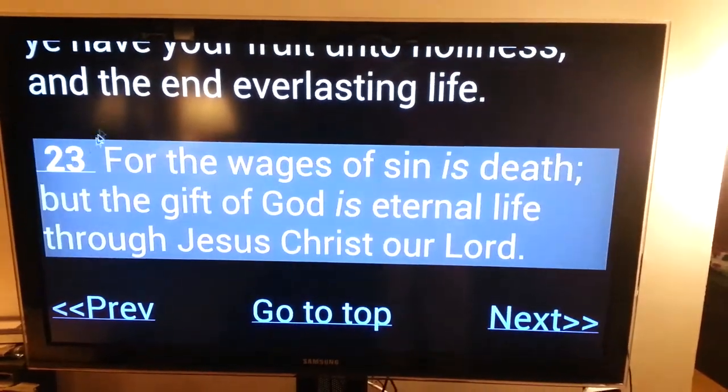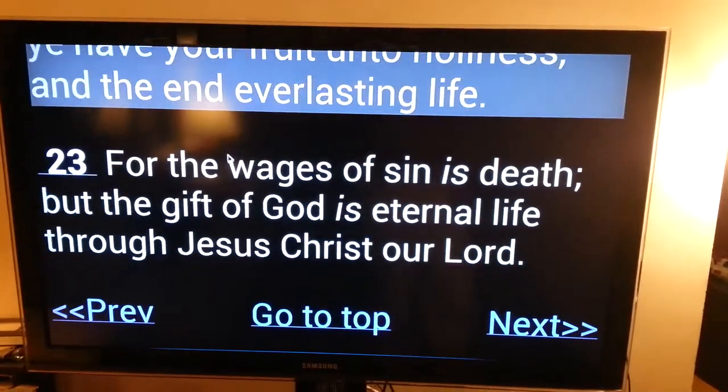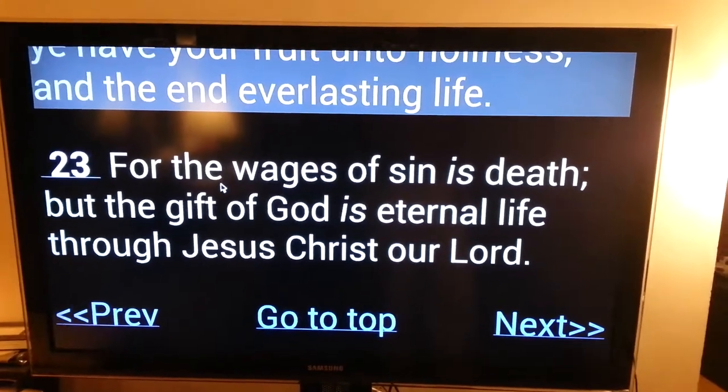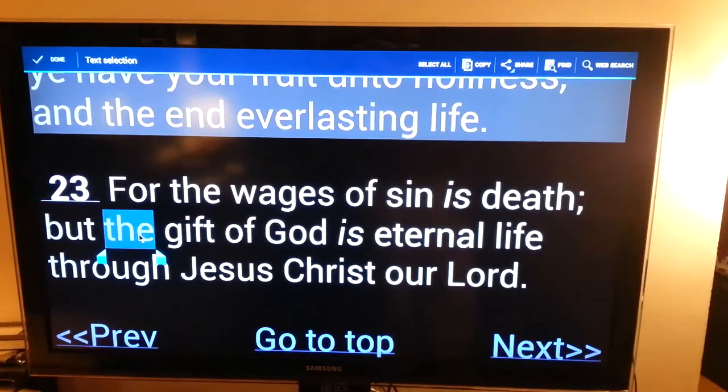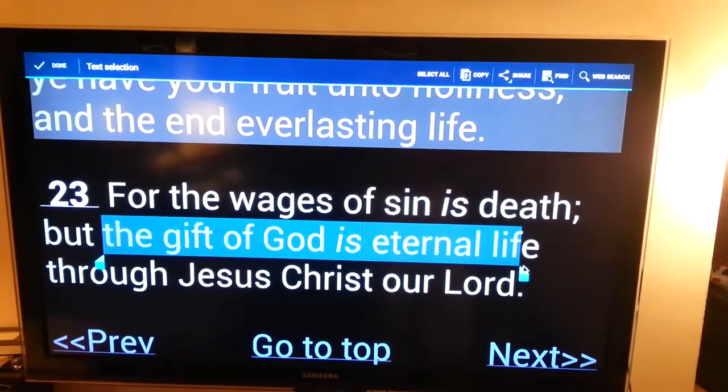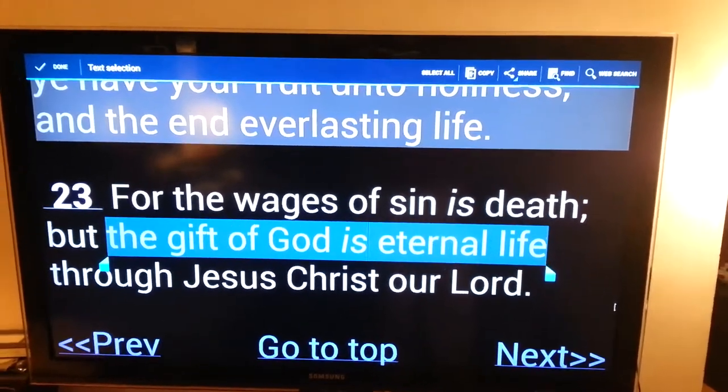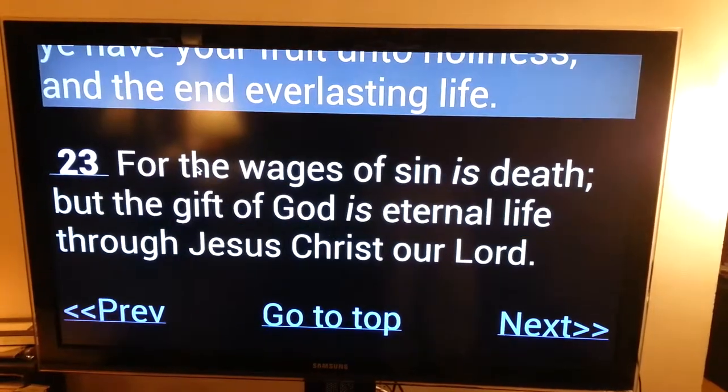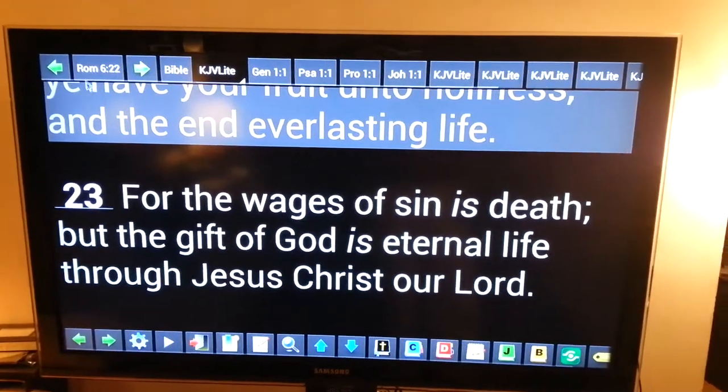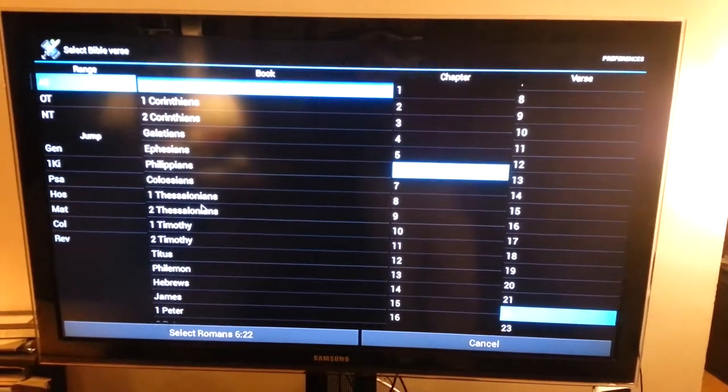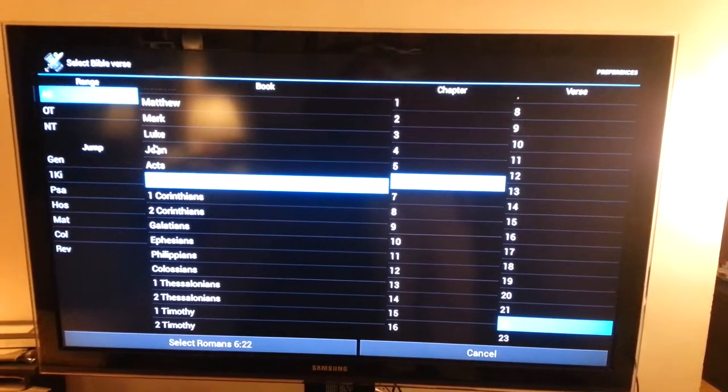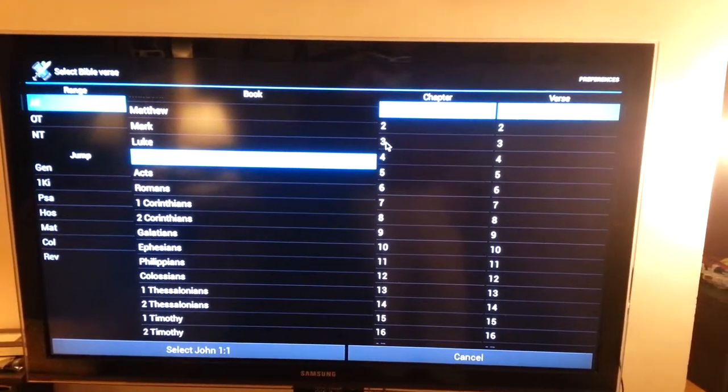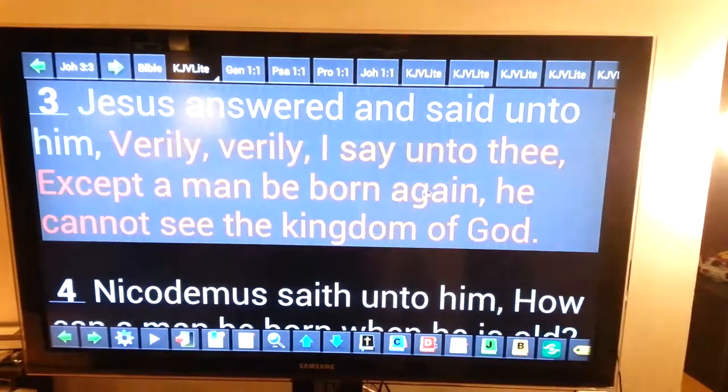And it's kind of neat. You can highlight a verse if you want to. And basically you can just move around from verse to verse.